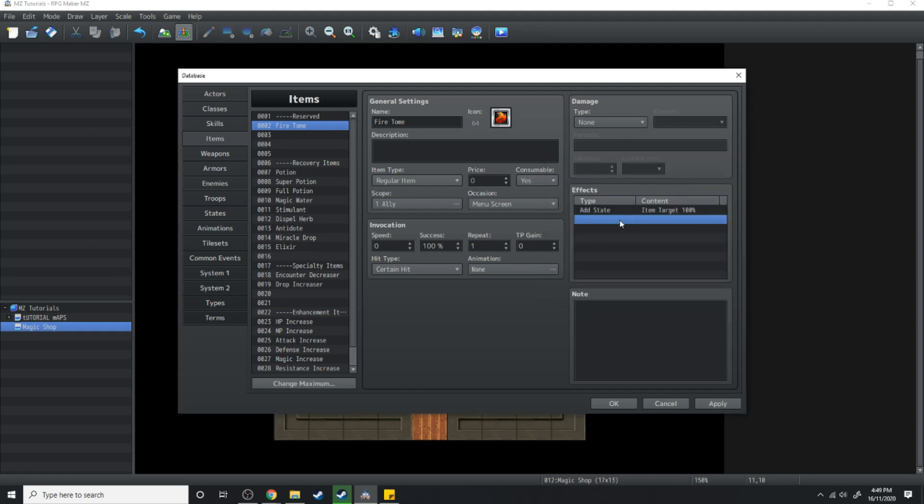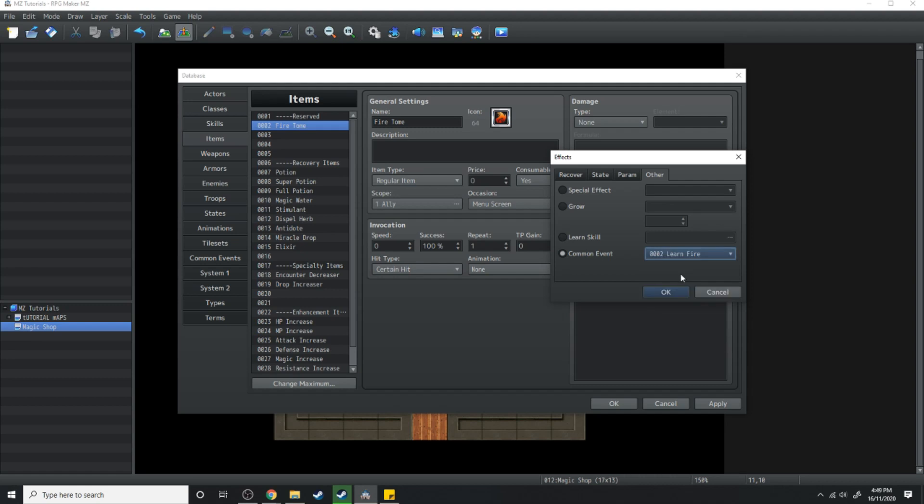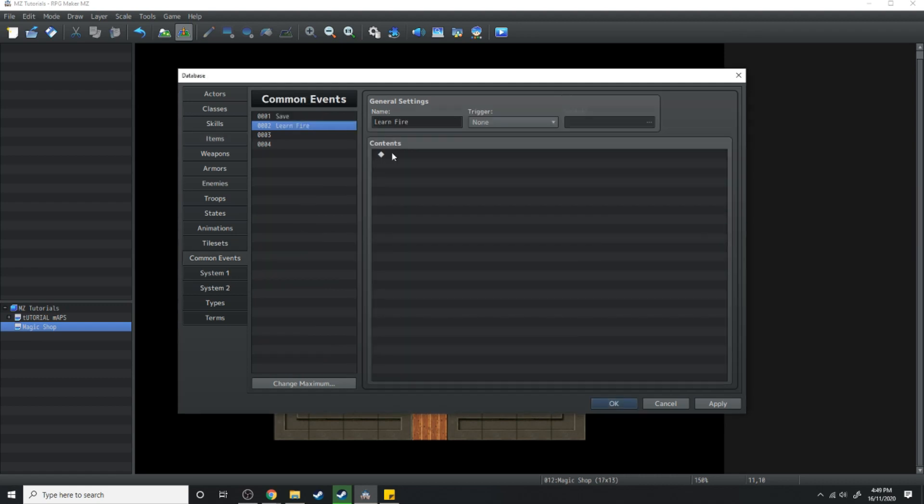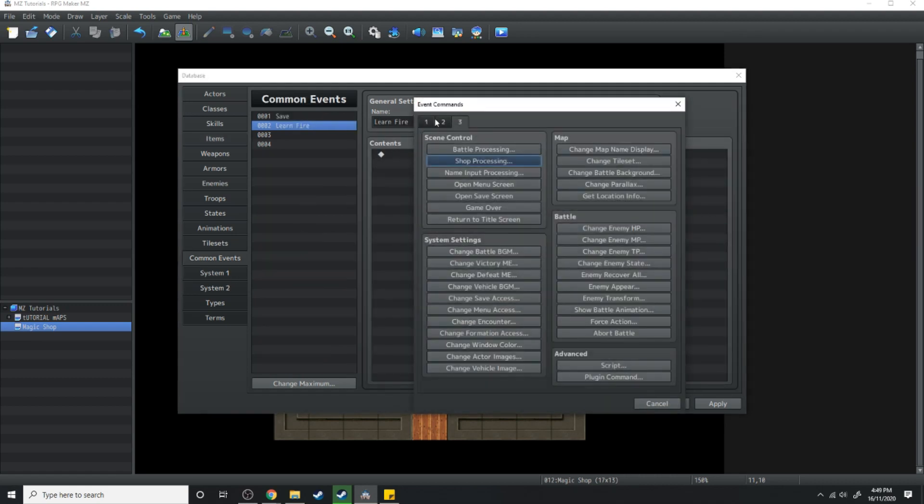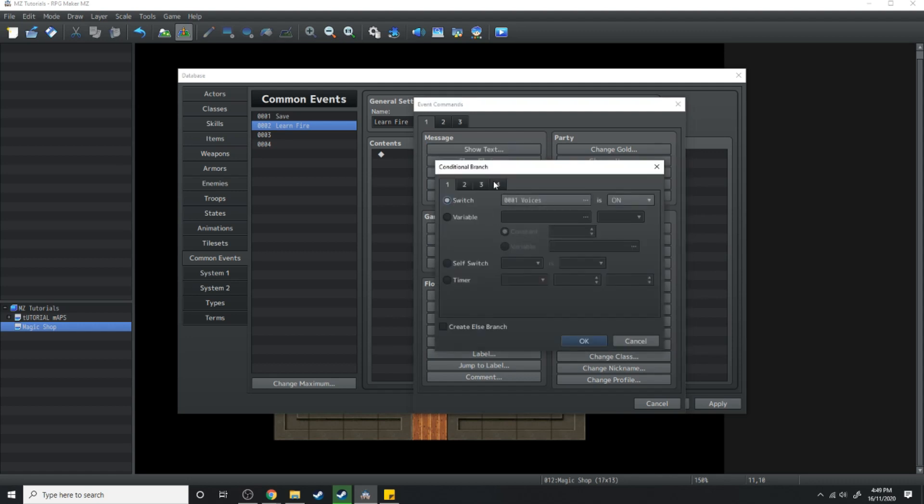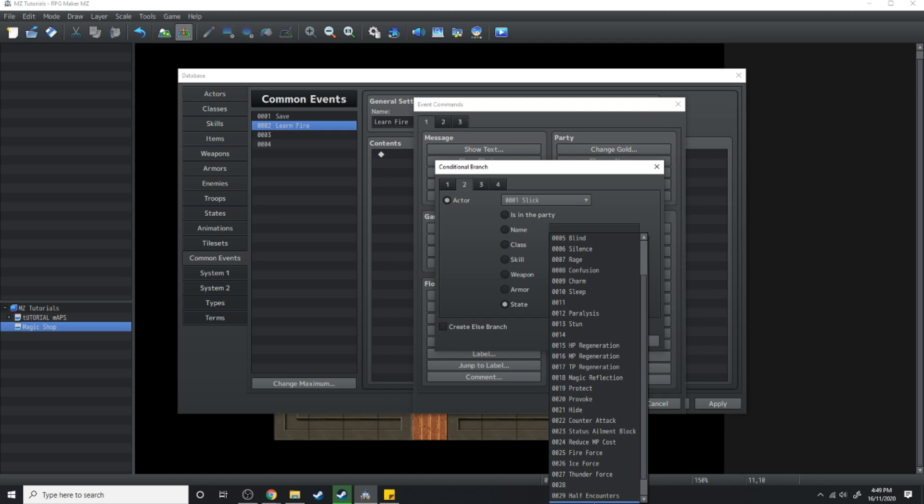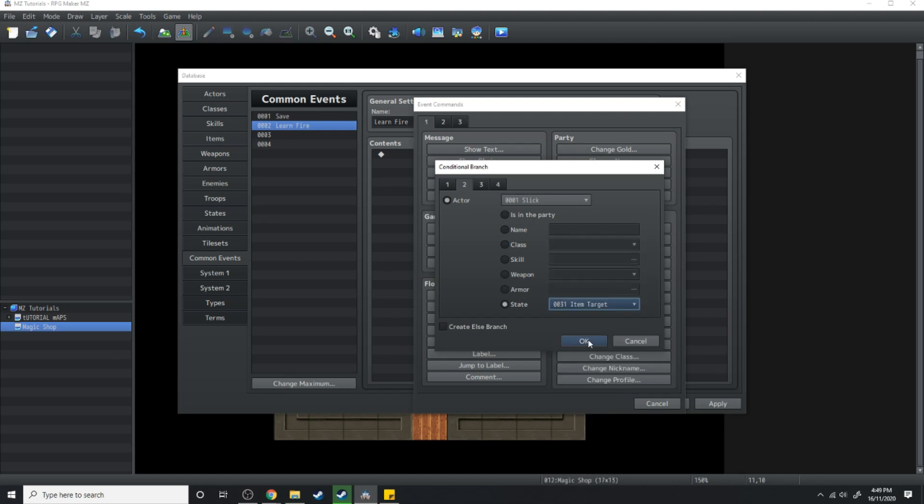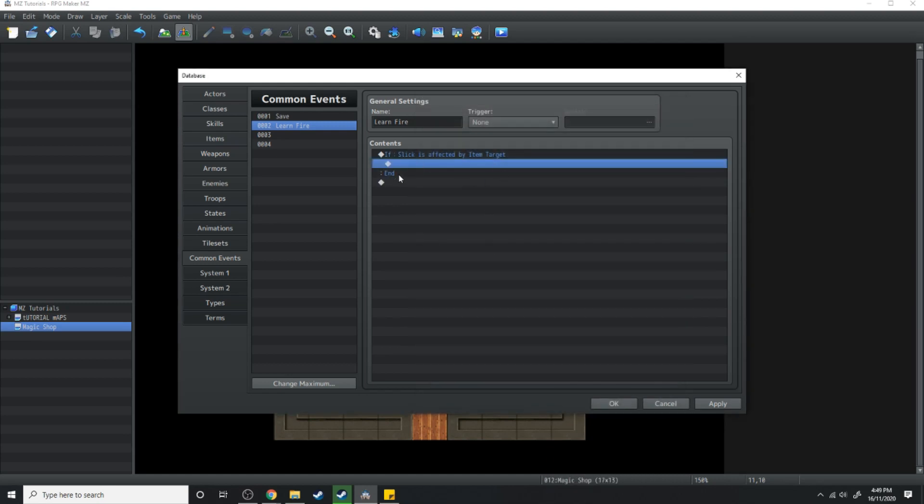So it adds the state item target and then it's going to play a common event Learn Fire. Now over in the common events what we're going to do is we're going to make a conditional branch and it's going to be if actor slick has the state item target then do the following.